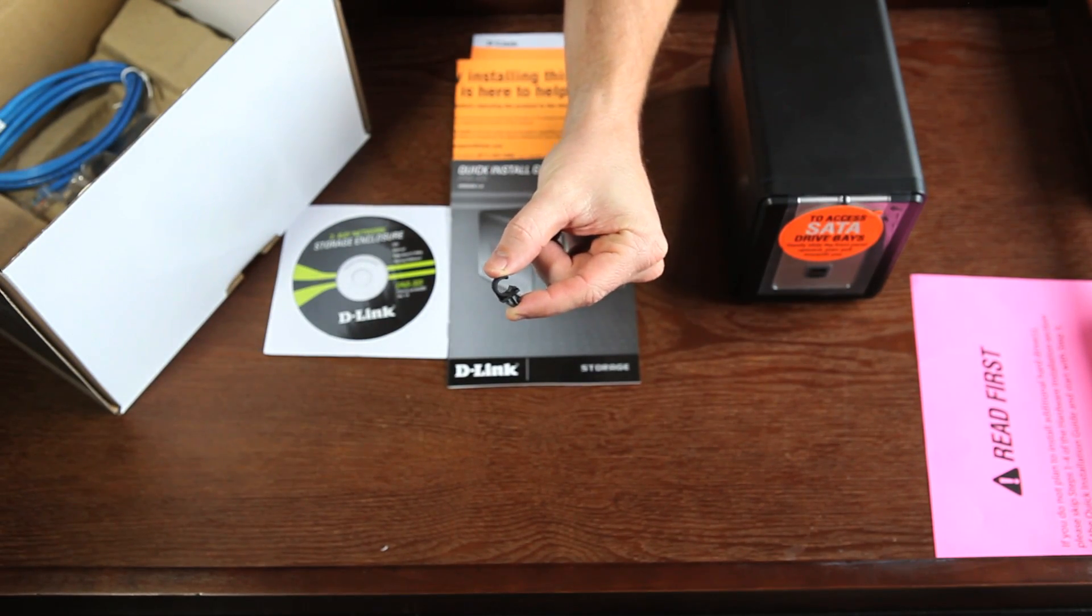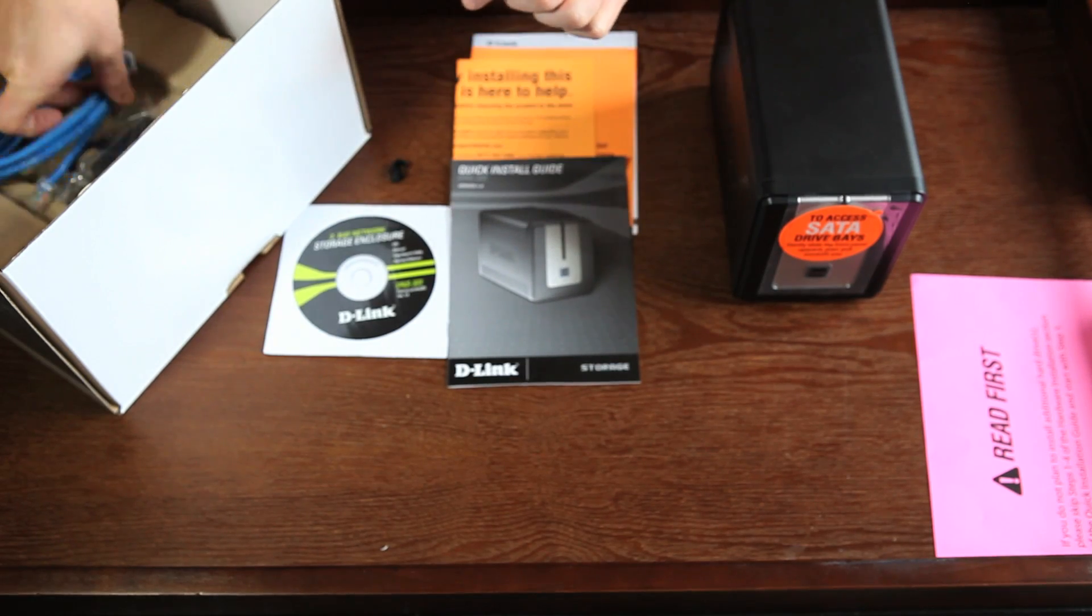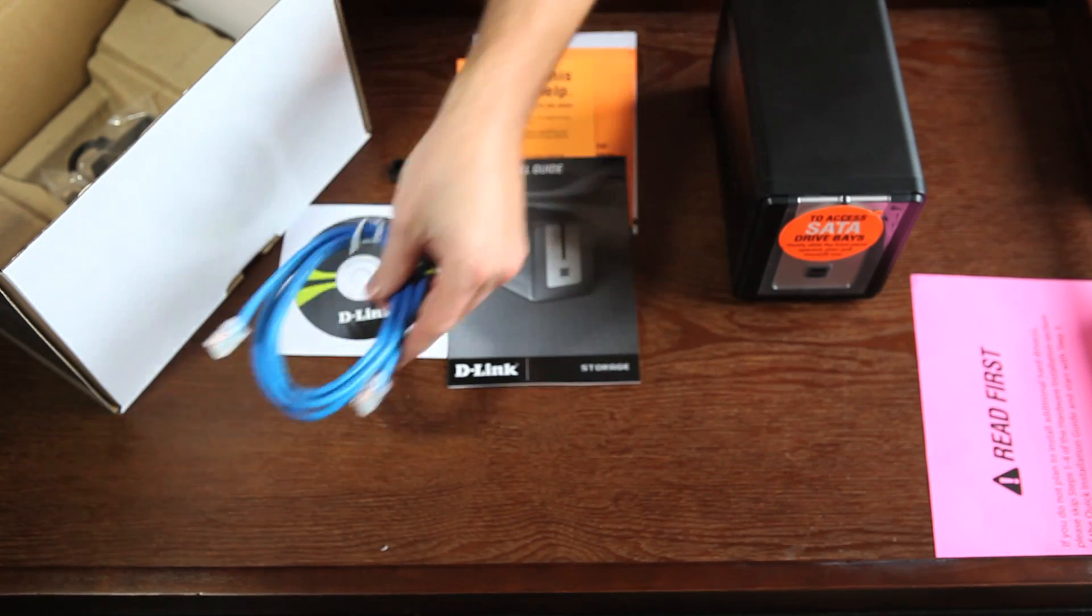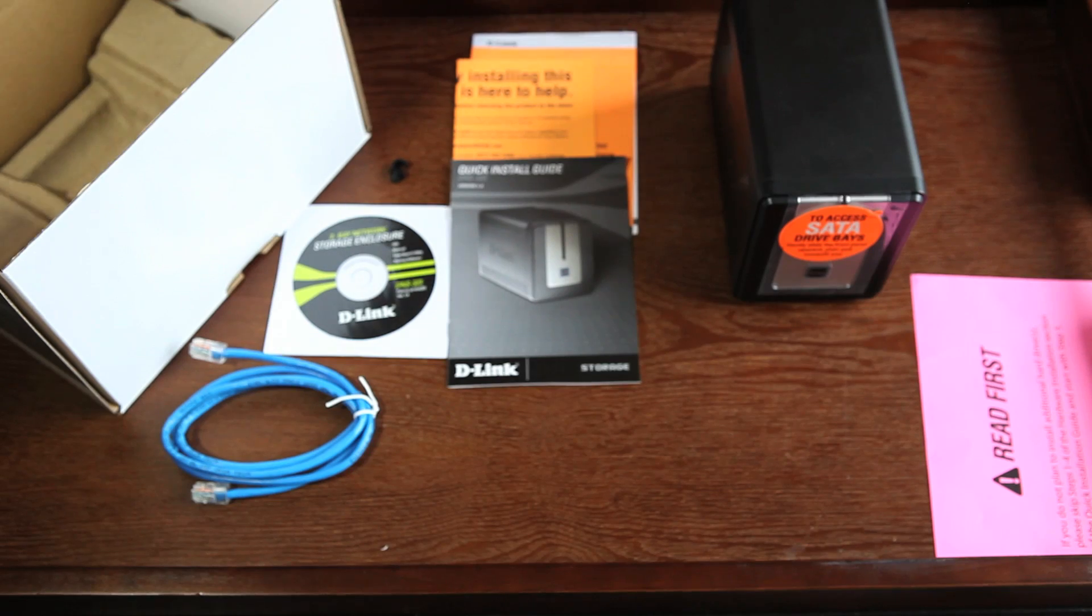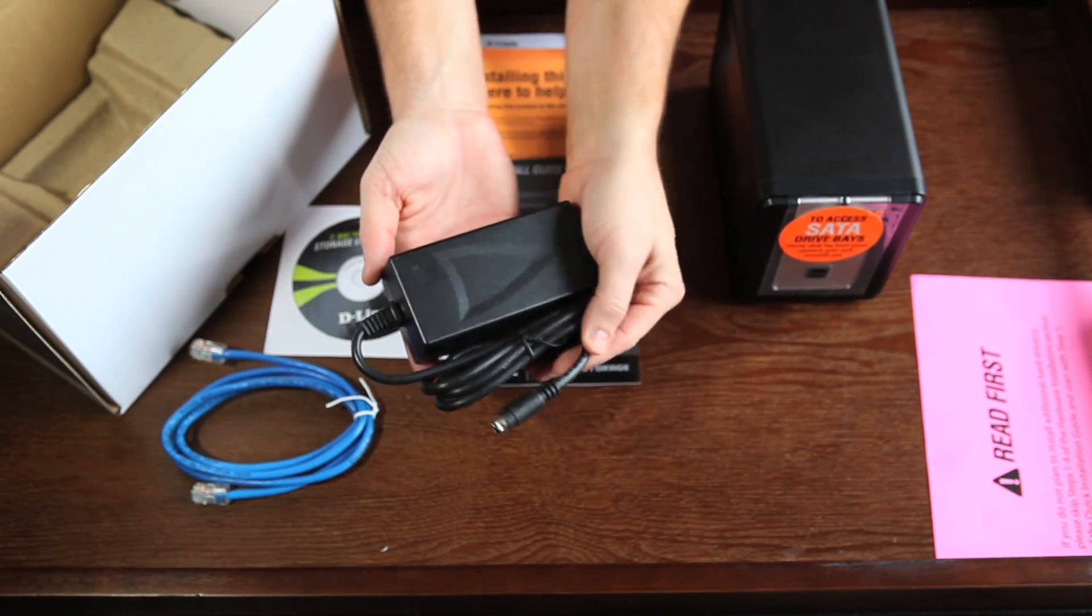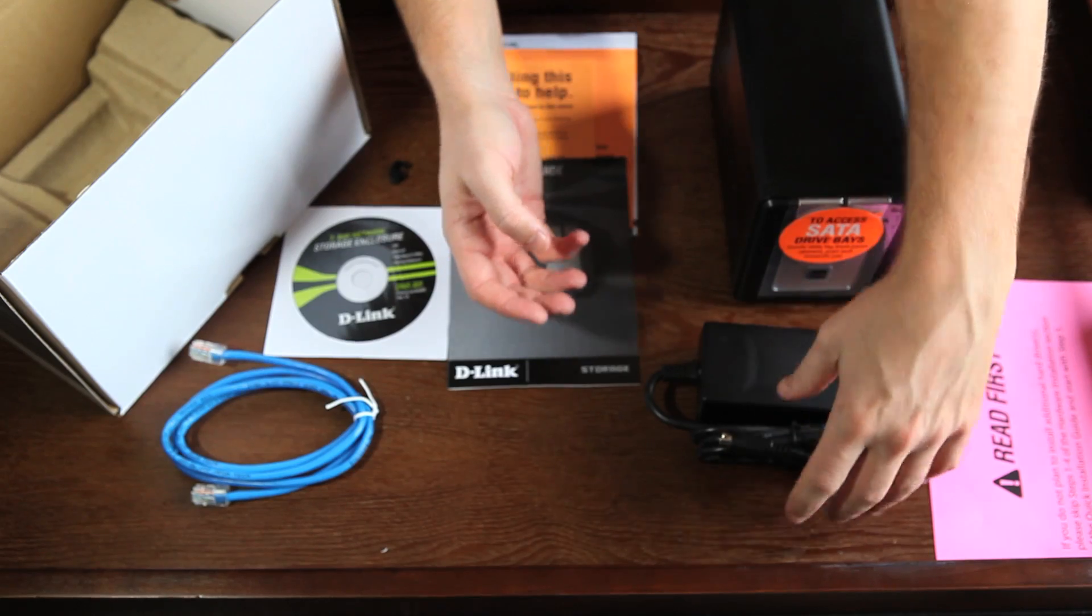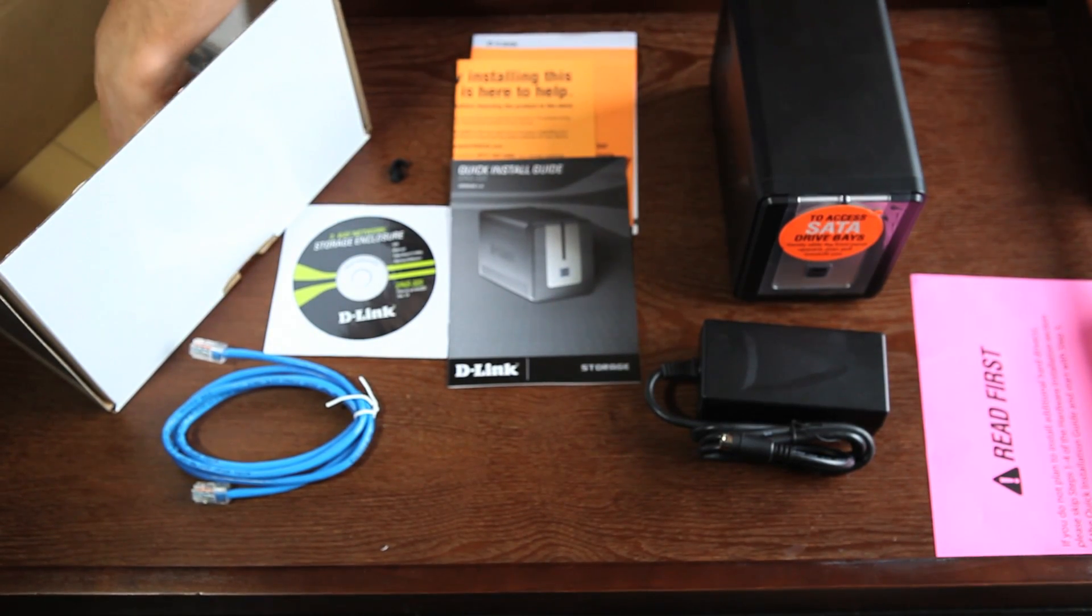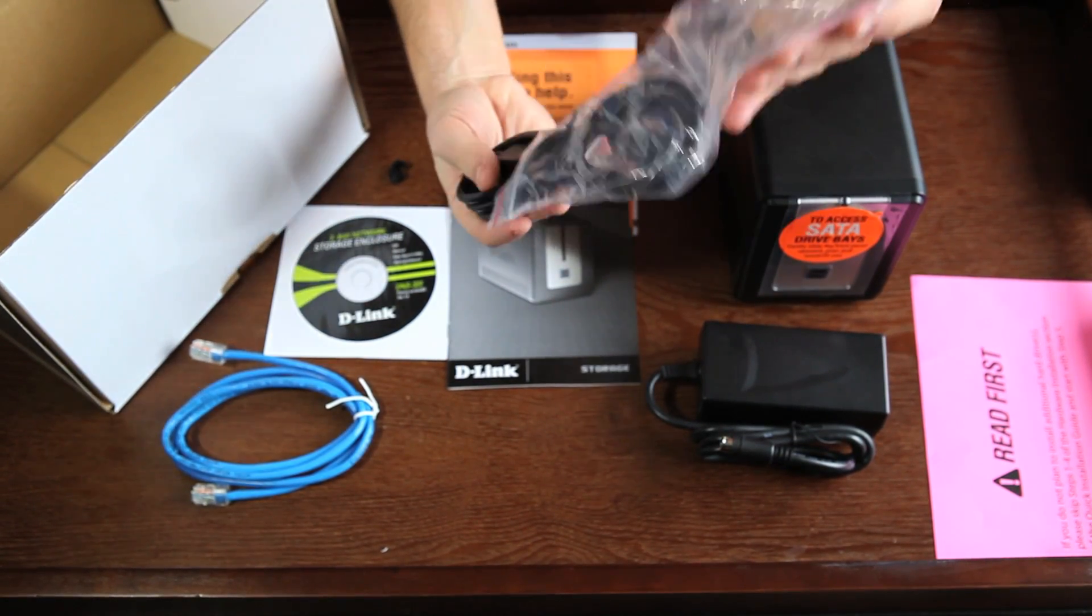For your convenience, included is a cable clip. There is an Ethernet cable, power adapter, and below the last packaging crate is the second part of the power adapter.